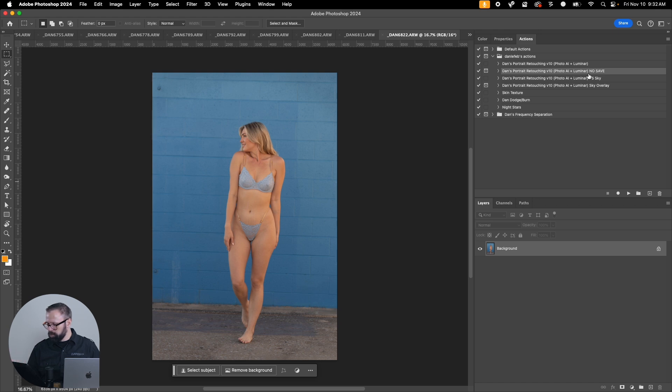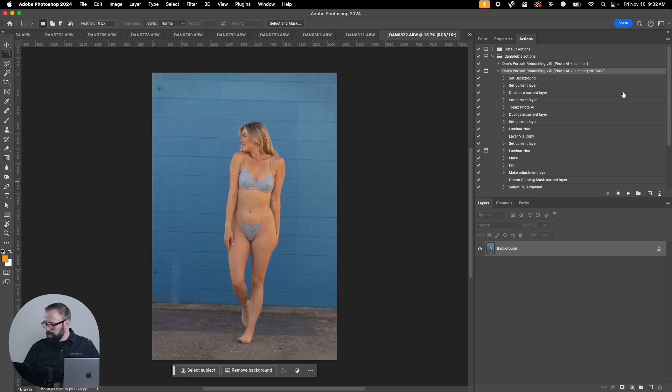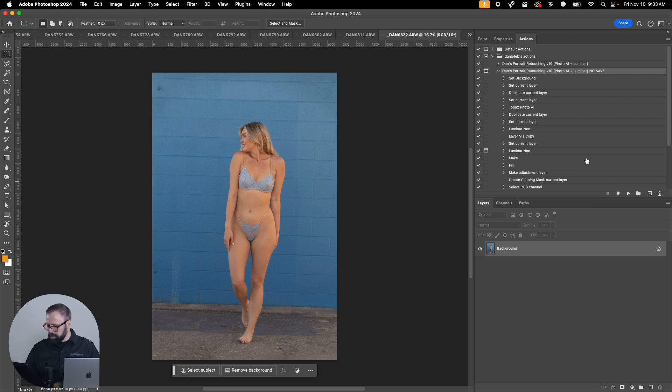These actions are ones that I created. I think I created them in the golden hour shoot with Elise tutorial. Basically it's going to create a base set of layers so everything's consistent.